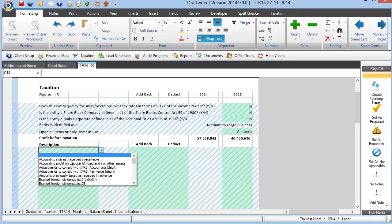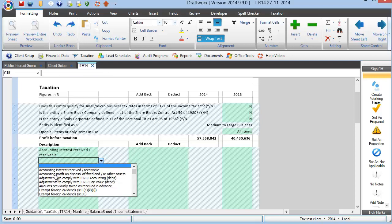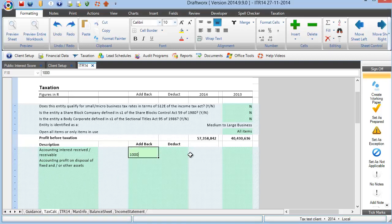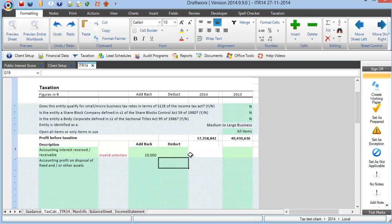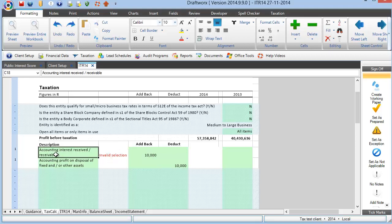Now, if I go and select accounting interest received or receivable, that first item there, and I'm actually going to go and put the next item in the next line, accounting profit on disposal of fixed and or other assets, and I'm going to go and put a value for an add back in the first and the deduction in the second. Now, what you'll immediately see is that it tells me that there is an invalid selection. The reason that it is telling me it's an invalid selection is this line item in itself is a deduction, not an add back. So, it's immediately picking up that there's an error in what I've included here.